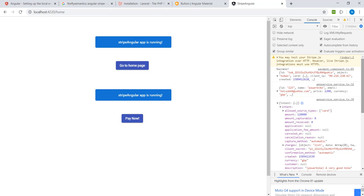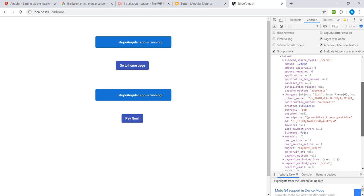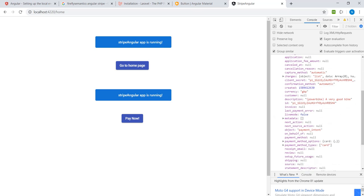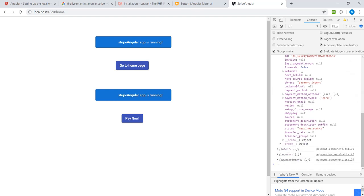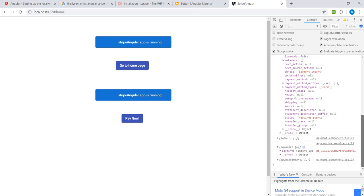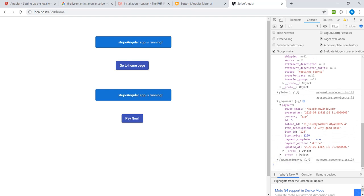So these are the details we've got from the intent. You can look at them and that's the intent ID, very important. You also have your client secret, that one very important as well.